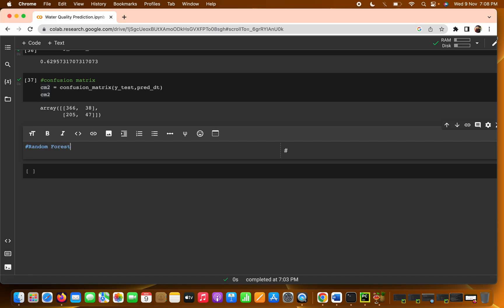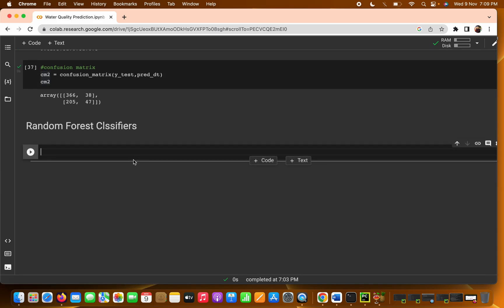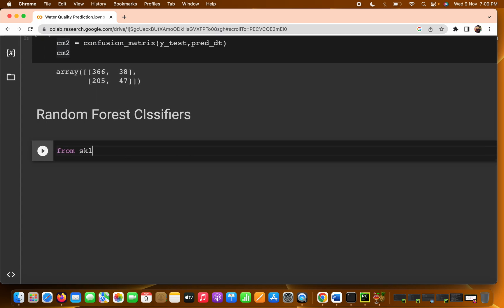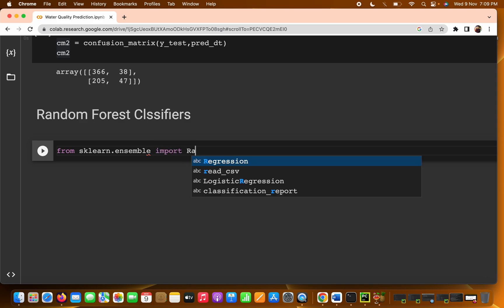We start with the Random Forest classifier. We need to import this library from sklearn — specifically from sklearn.ensemble, we import RandomForestClassifier. Once you do enough practice and projects, you'll naturally remember where to import random forest, decision tree, or whatever algorithm you need.